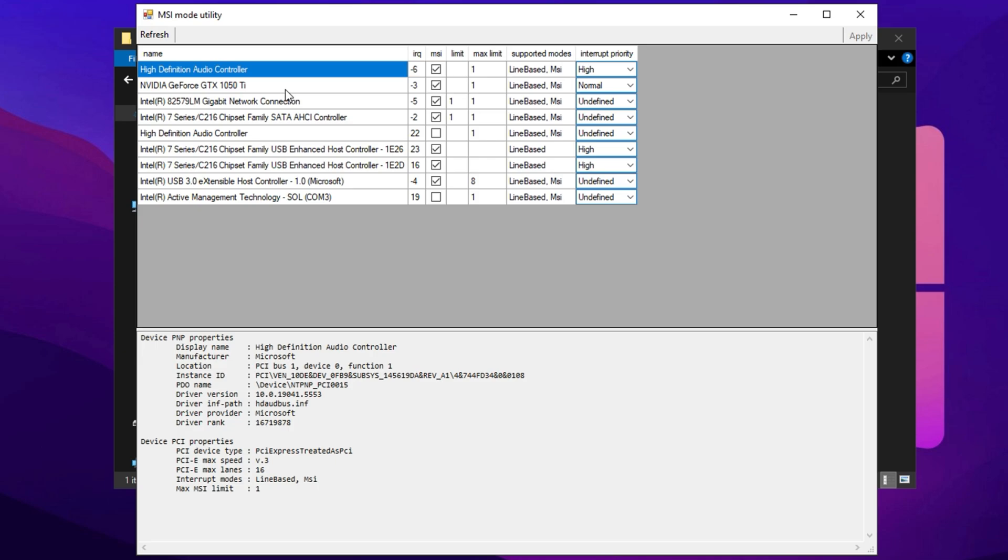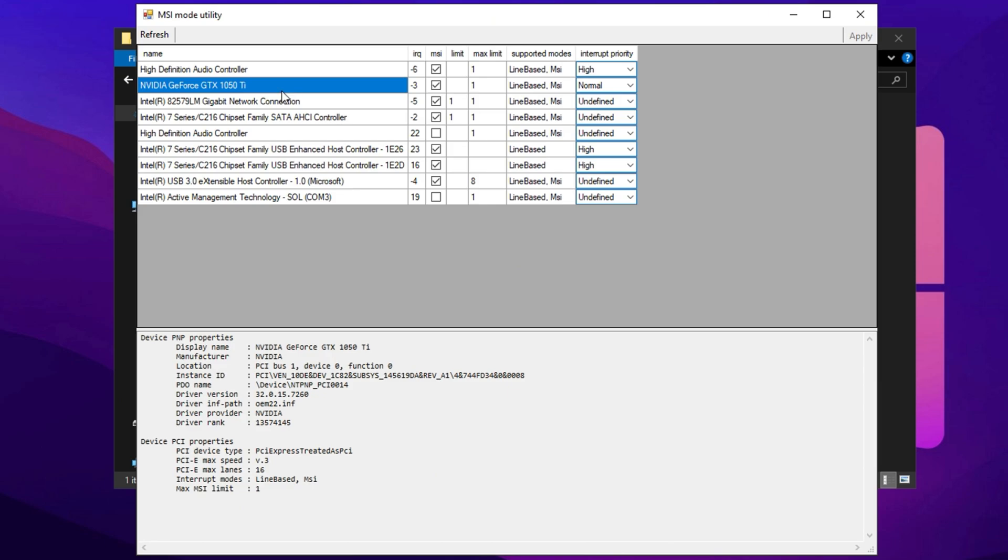This ensures the tool can make the necessary system level adjustments. Once the utility launches, you'll see a list of hardware components. Find your GPU model in the list. It's typically labeled under the Display Adapters section. Now perform the following optimizations.